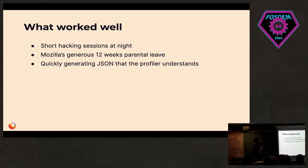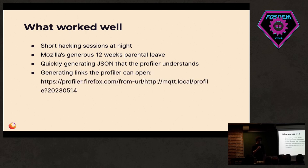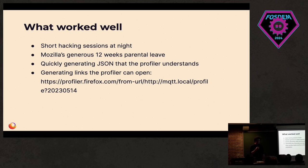The generous parental leave at Mozilla helped a lot because that meant I had lots of those weeks where I could stay up at night and do those kind of things. Generating a JSON file that the profiler can understand was really simple. I don't have to host any web UI or anything because I can just generate URLs with the URL to where I generate the JSON file and that's all I have to handle.